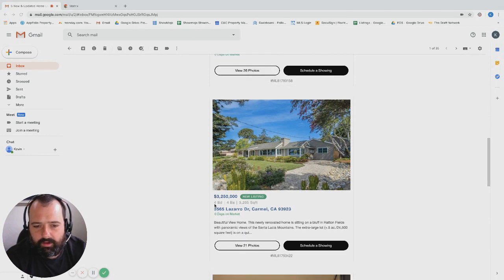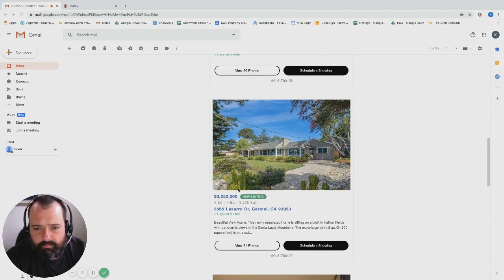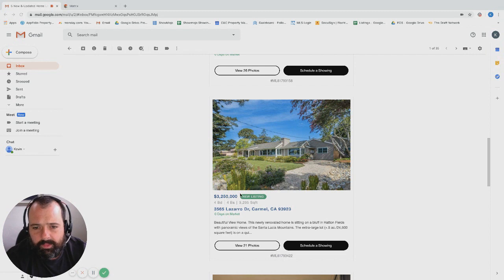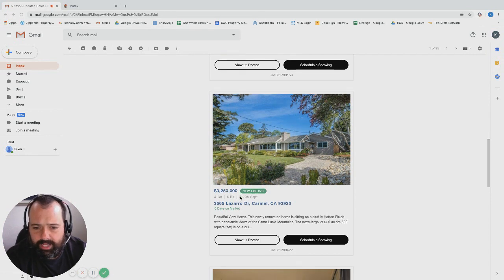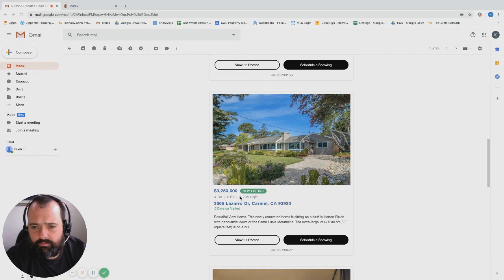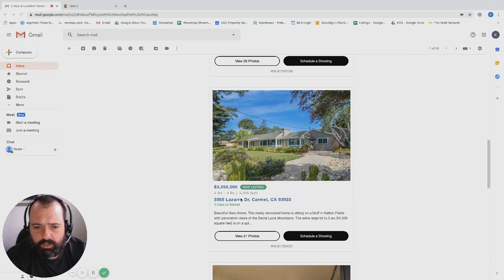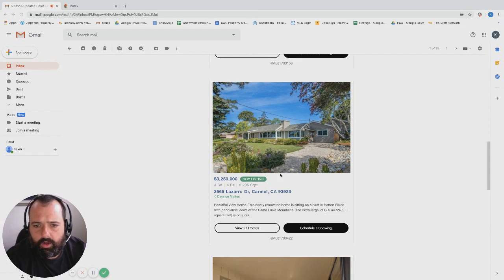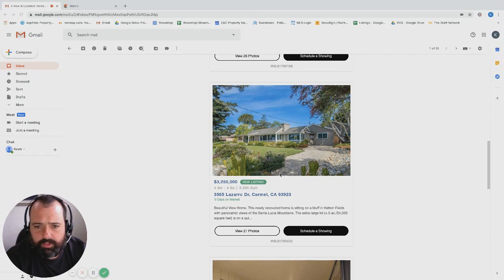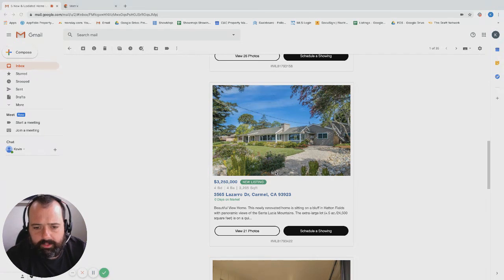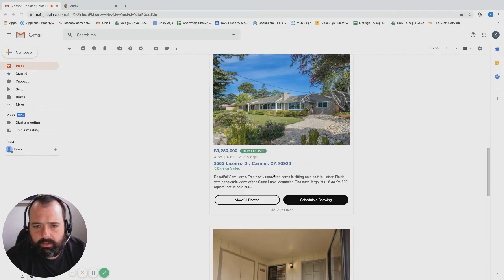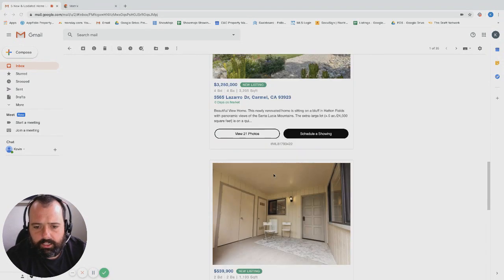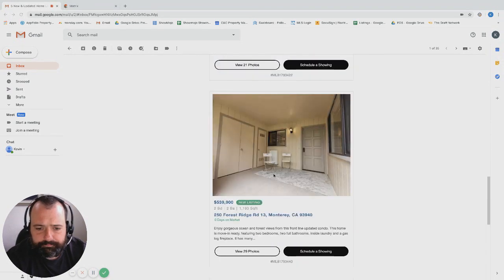Over on Lazaro, four bed four bath, 3200 square foot, a little over three million. This is kind of down by that Atherton neighborhood. You typically can get some pretty good views on Lazaro, you get better square footage. I'm surprised to see it's listed all the way up into the threes, but I think this is a really desirable property. I'd be interested to see how long it takes to go into escrow.